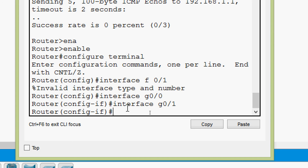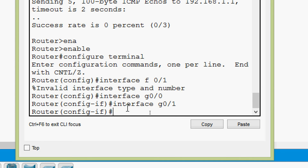Now we are in interface G0/1. Pressing the up arrow shows the last command: G0/1. Pressing up arrow again shows the previous command: interface G0/0. Pressing up arrow once more shows interface F0/1. We can also press the down arrow to go back through the history: G0/0, then G0/1, then the prompt clears.